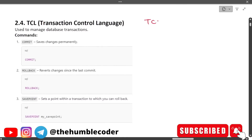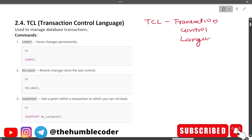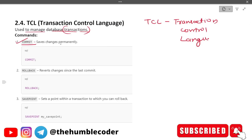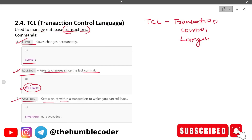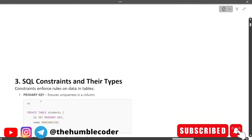Next is TCL — Transaction Control Language — used to manage database transactions. The first command is COMMIT, which saves changes permanently. Next is ROLLBACK, which reverts changes since the last commit — it's like Ctrl+Z of databases. Then SAVEPOINT creates a point within a transaction to which you can roll back: SAVEPOINT my_savepoint — so you can later roll back to that specific point.